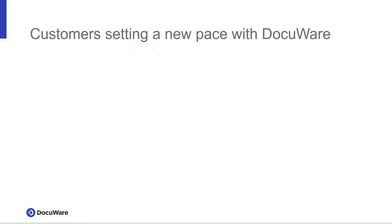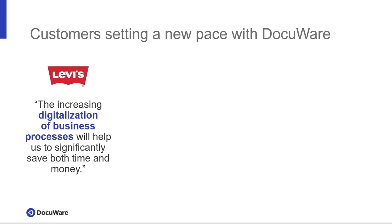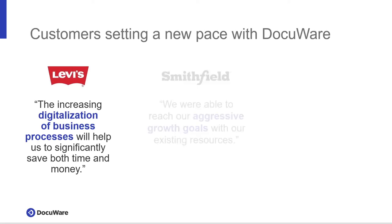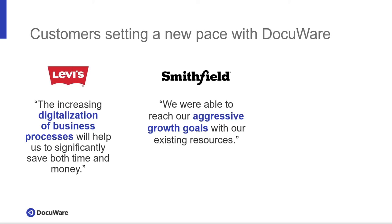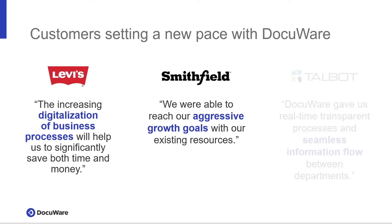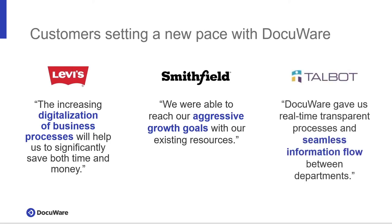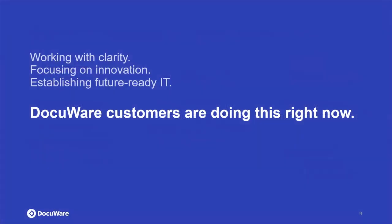This is what customers are using to set a new pace with DocuWare. This is from Levi's. Everybody is familiar with Levi's. Most everybody has a pair of Levi's. The increasing digitalization of business processes will help us to significantly save both time and money. This is Smithfield. We are able to reach our aggressive growth goals with our existing resources. Talbot, DocuWare gave us real-time transparent processes and seamless information flow between departments. DocuWare, you're working with clarity, focusing on innovation, establishing future ready IT. DocuWare, our customers are doing this right now.